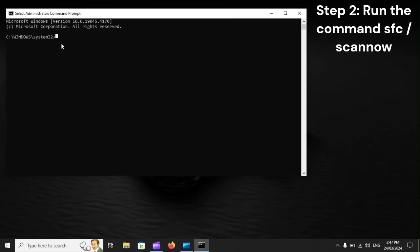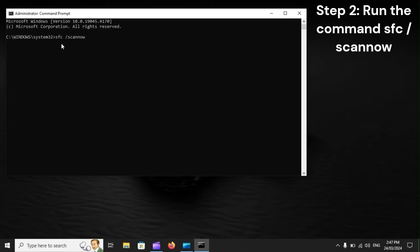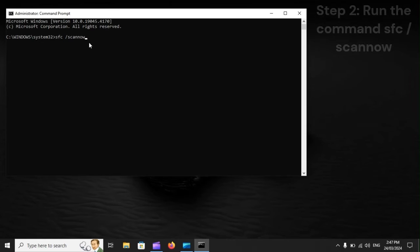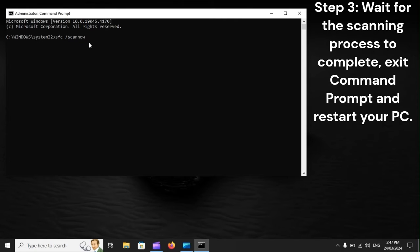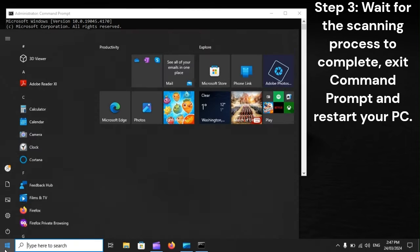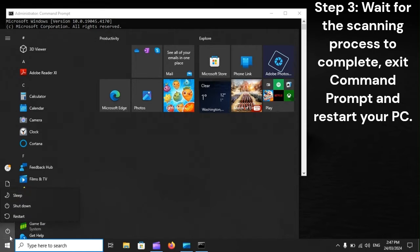Step 2: Run the Command SFC /Scannow. Step 3: Wait for the scanning process to complete. Exit Command Prompt and restart your PC.